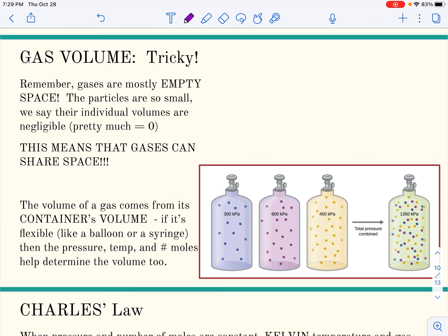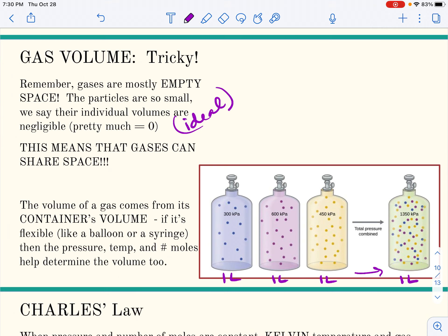Volume is a little trickier because we're not used to thinking about the volume of gases as their container, but this is what they are — gases are mostly empty space. From kinetic molecular theory, the particles are so small that their volume is negligible, essentially zero for ideal gases. All that empty space means gases can share the same space, so at 300, 600, and 450 kilopascals adding to 1350, if each was in one liter you can fit them all into one liter container — the pressure changes but the volume doesn't have to.